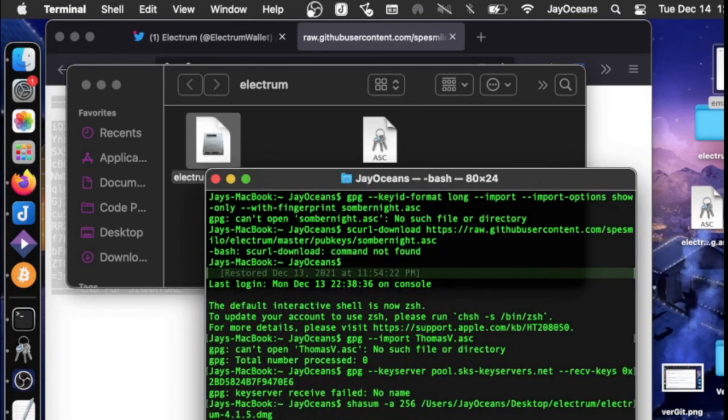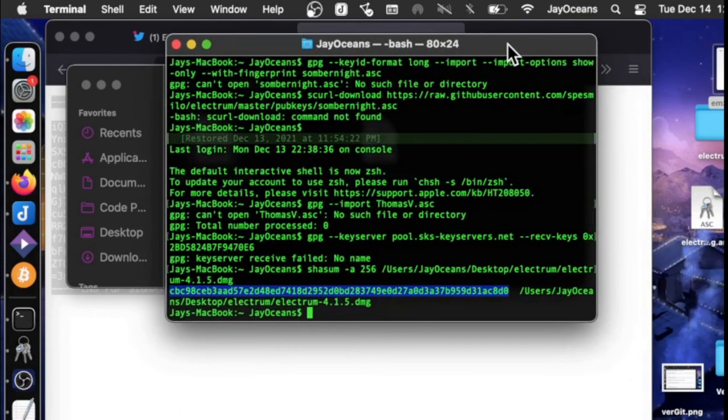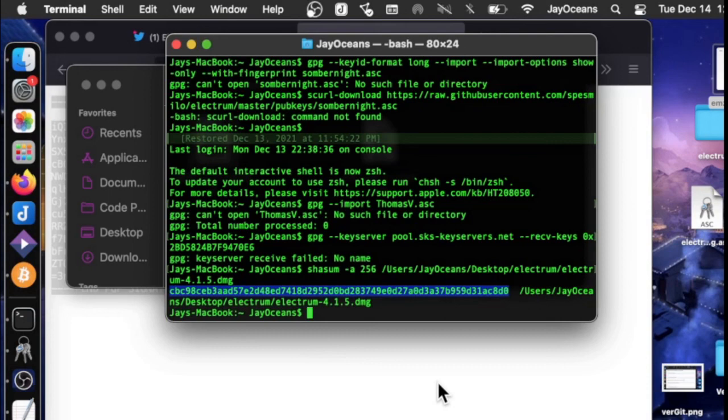And we crunch that unique hash. And they don't publicly post this, which is unfortunate. But you can compare your hash to mine. Mine starts with CB, C9, ending with C8D0. So if that matches yours, that's good.